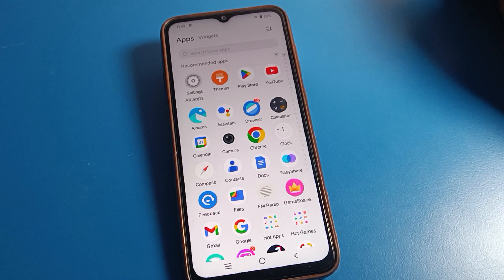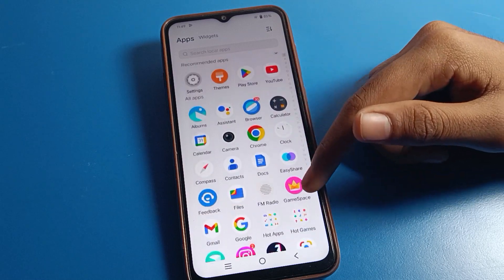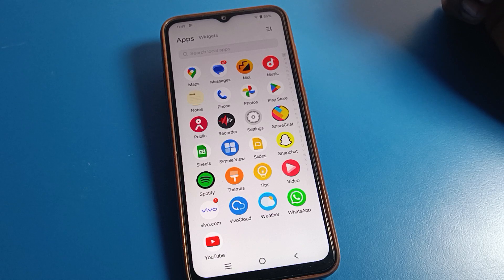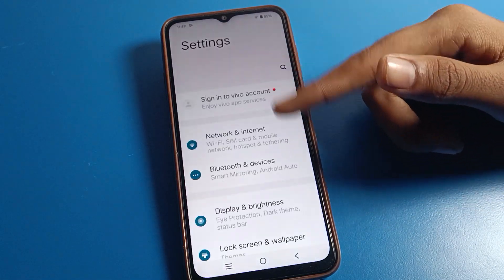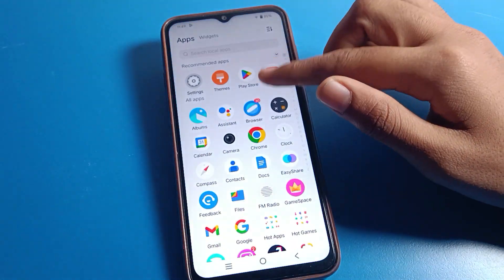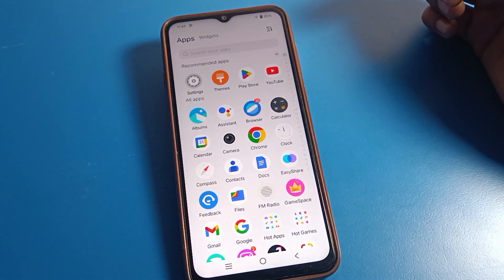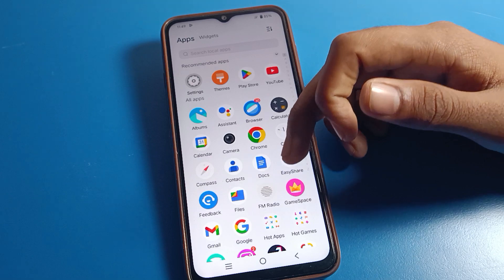Hello friends, welcome back to my YouTube channel. Today we are going to talk about Vivo phone settings — specifically how to set the default font style on Vivo mobile. If you have changed your Vivo phone font style and want to reset it, this video will show you how to set the default font style on Vivo mobile.